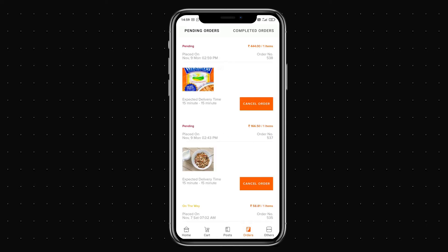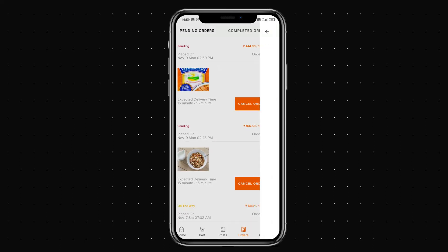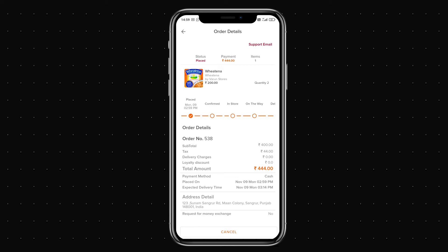Going to the order section, I can see the full order details and statuses. At each step I'll receive a notification — whether the order is confirmed, being prepared in-store, on the way, or delivered.